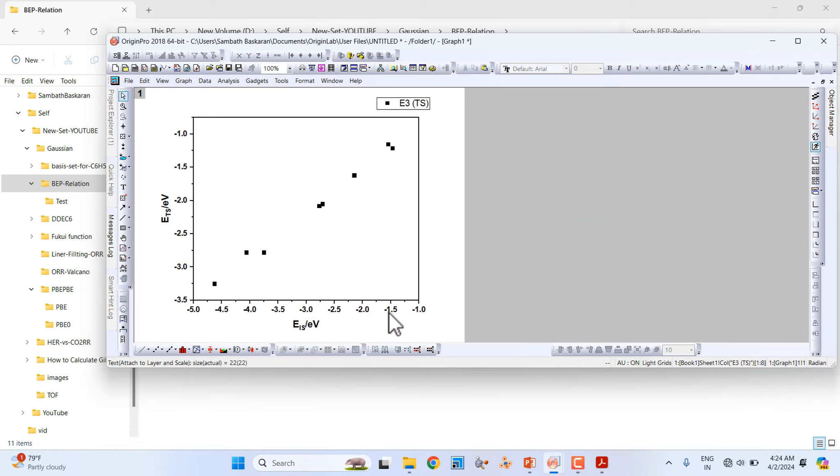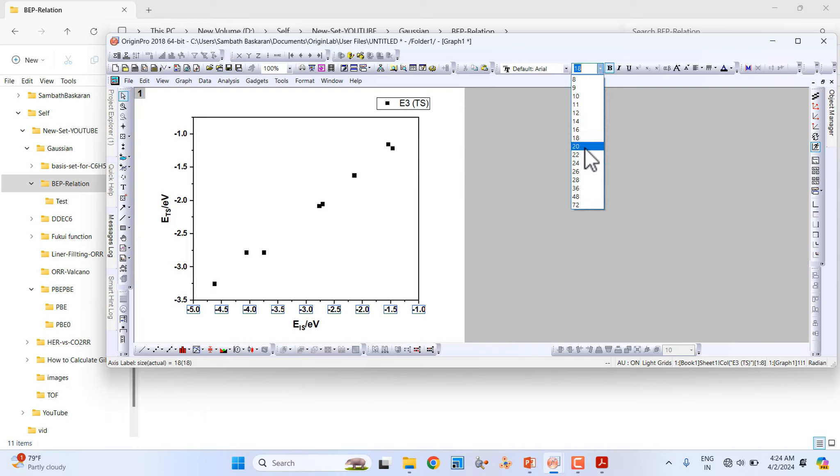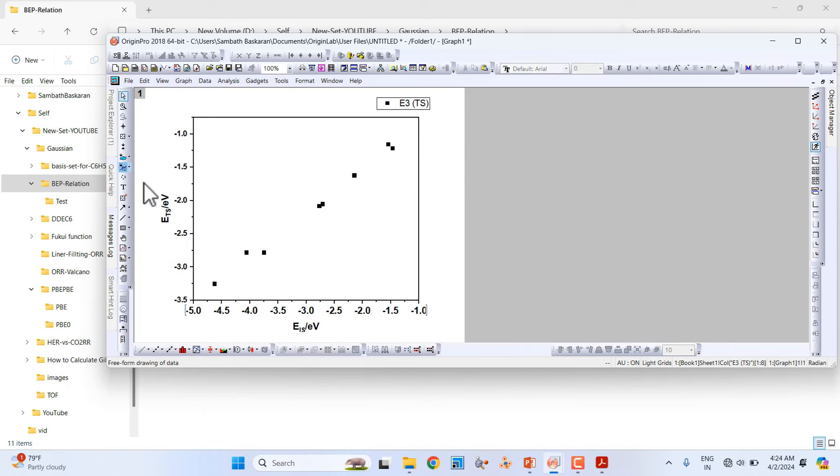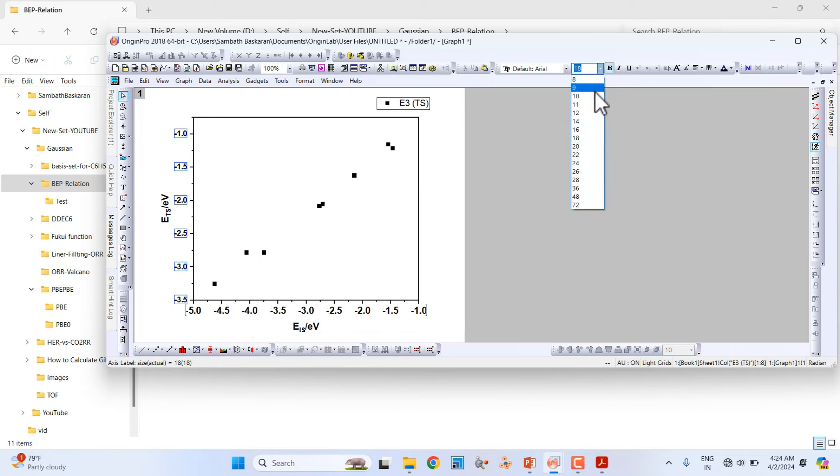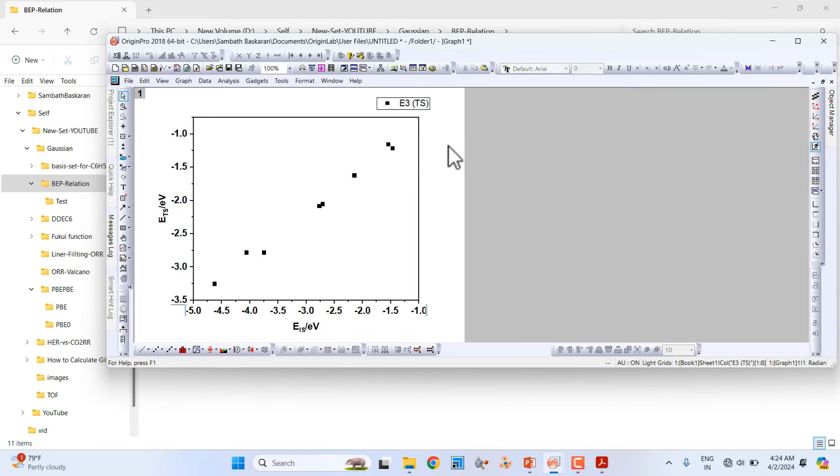Our graph is ready. You can also increase it to 21, 22. The rating is very small, so just increase it. This is our plot. We are going to fit this linearly.